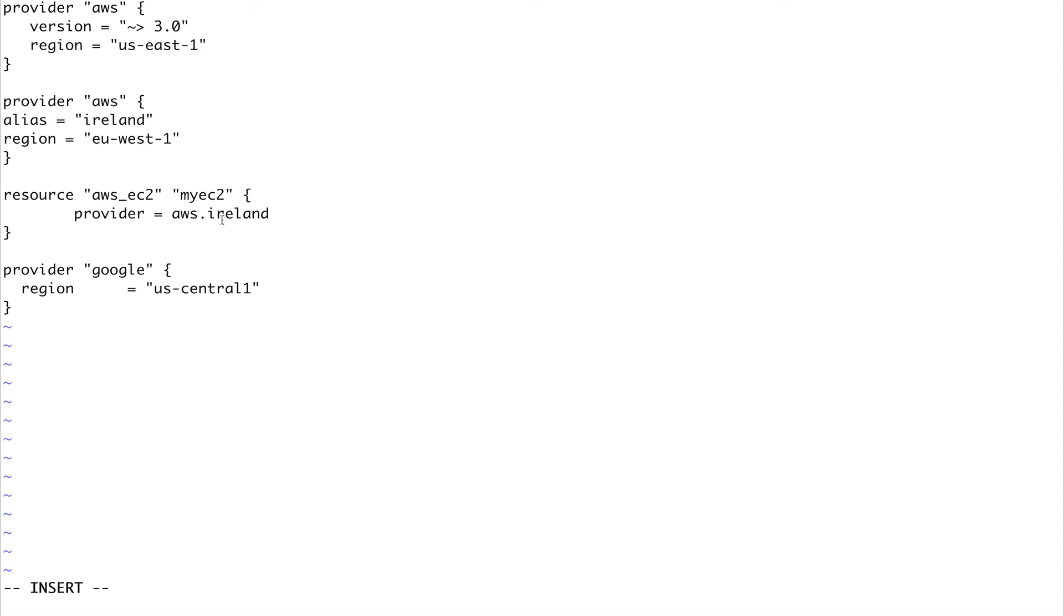This is how you actually do it. You can use the provider keyword inside your resource and specify the provider. You can have multiple providers and you can have resources using different providers. Yeah, this is it for this video guys. I just wanted to cover the providers in detail.